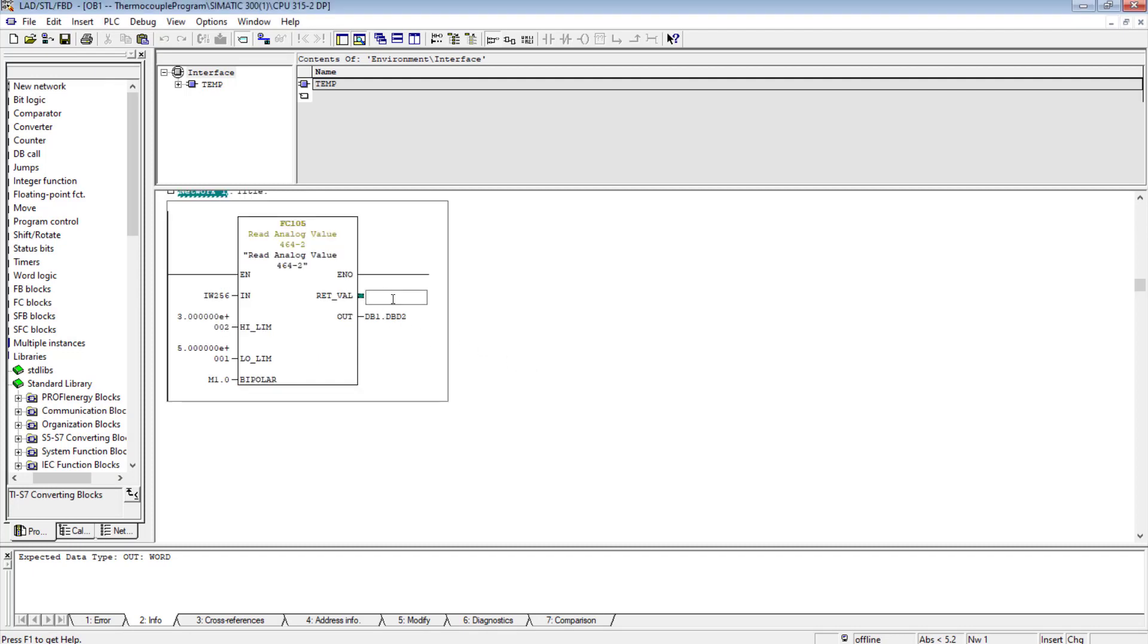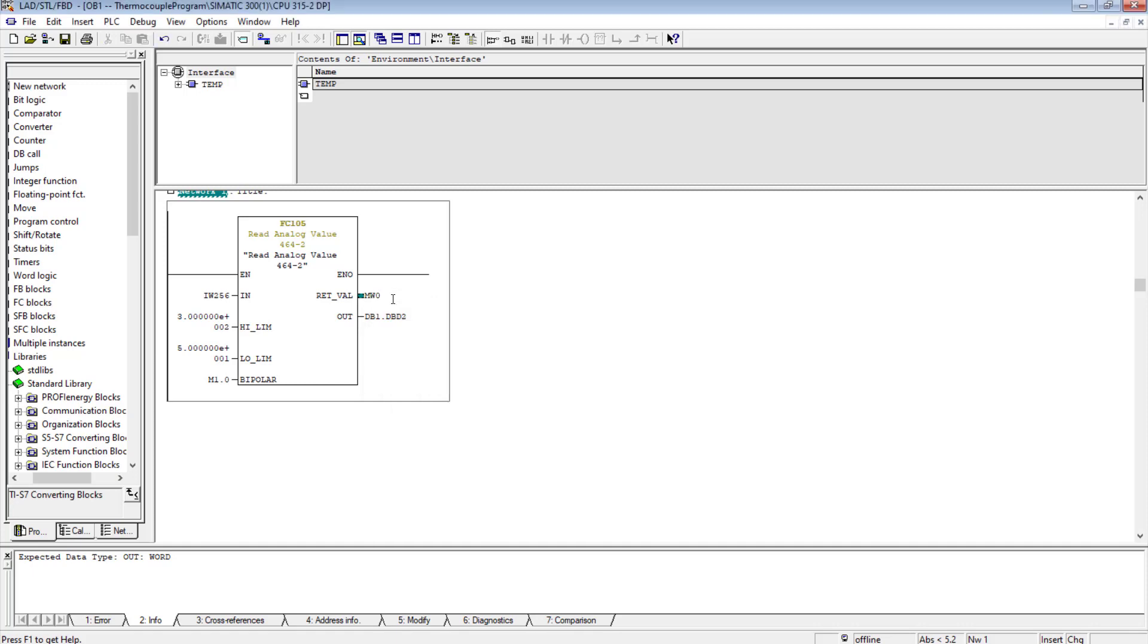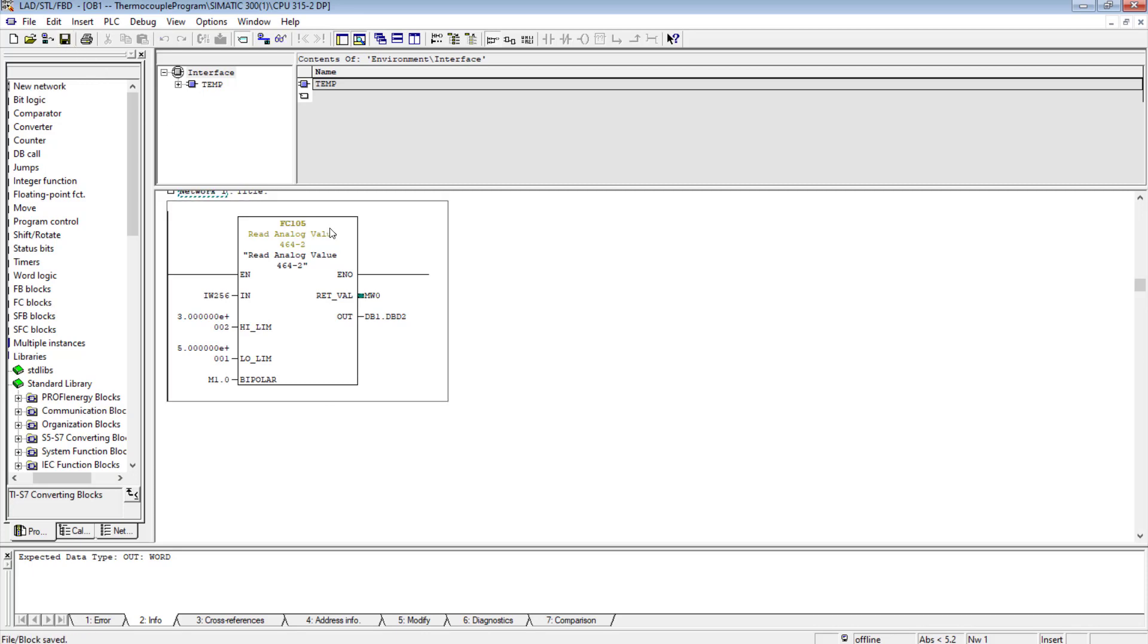Suppose I save my program. The return value, for example I store it into MW 0.0. I have randomly selected this one. It's by default the system built-in memory word, so I have stored the return value in MW0. The logic is complete. Now I will download the logic to the PLC.